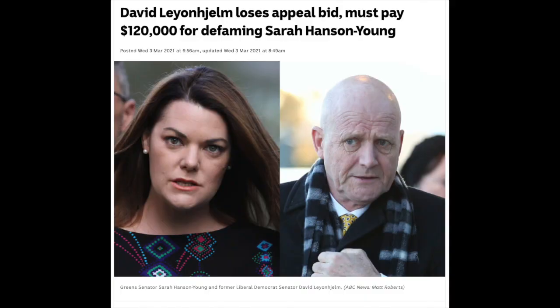Absolute privilege protects certain publications made in an important setting. An example is a witness giving evidence in court which points the finger at someone — that would otherwise be defamatory, but the witness won't be liable. A similar principle applies to proceedings of parliament. So if your local MP says something defamatory on the floor of the Legislative Assembly or the House of Representatives, you won't be able to sue over it, at least not in respect of what was said in that room.